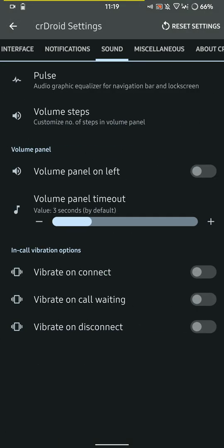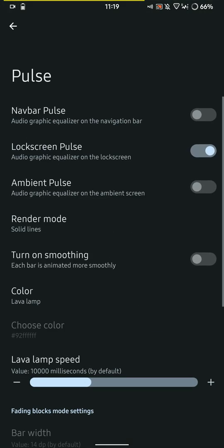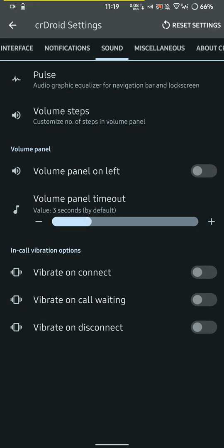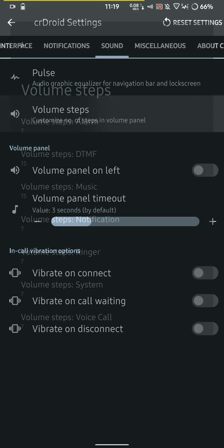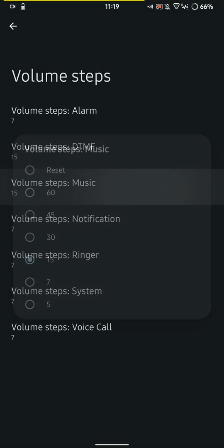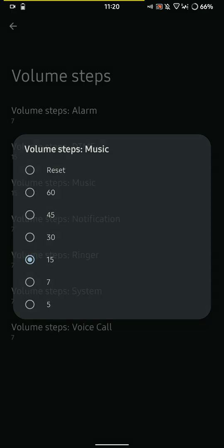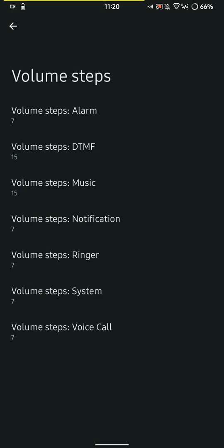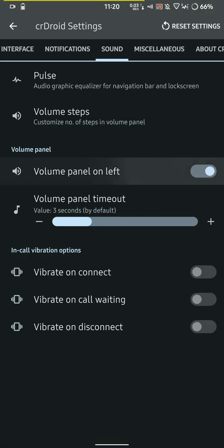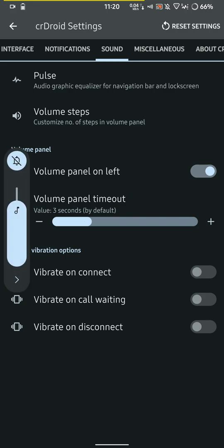You have the pulse options but I keep that off because it kind of gets distracting. You can change the volume steps if you want to have more granular control in terms of volume, and you can choose to display the volume panel on the left but I'm used to it on the right so I keep it that way.